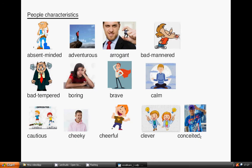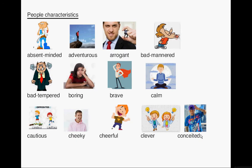Welcome to lesson 35: English vocabulary — characteristics. Absent-minded.